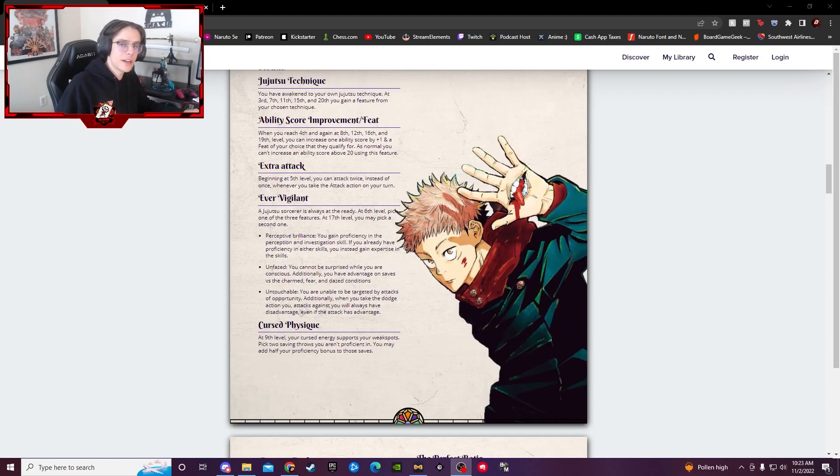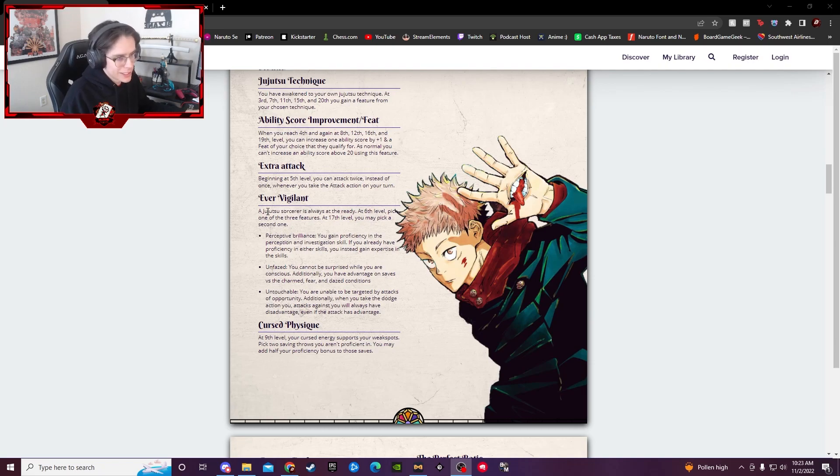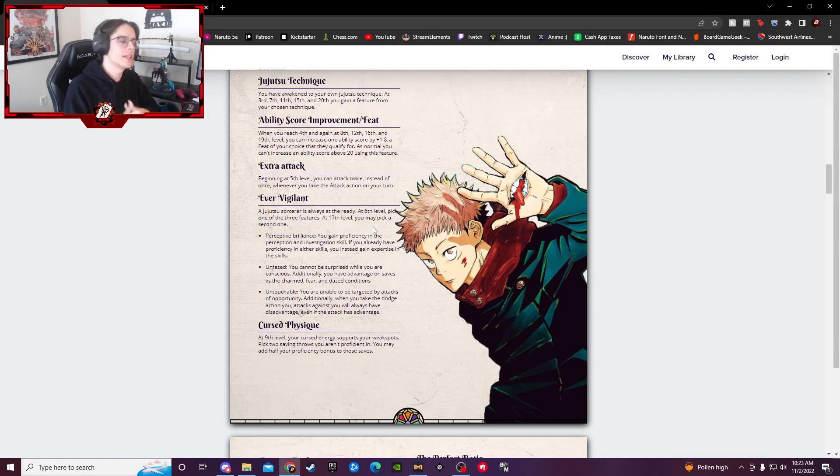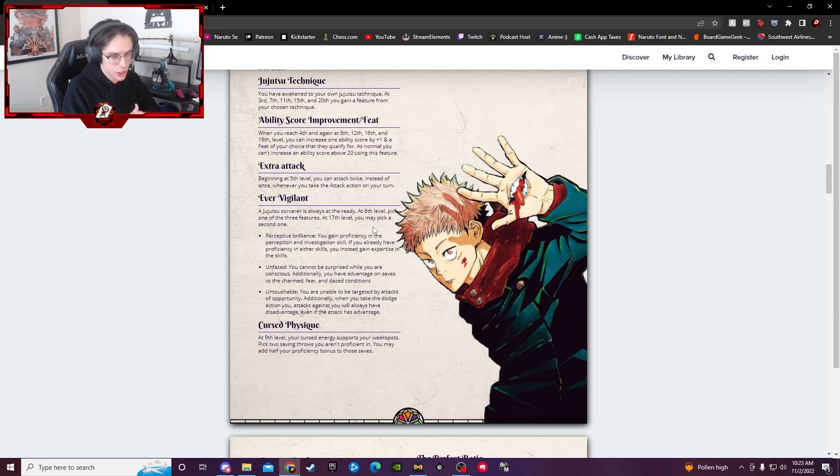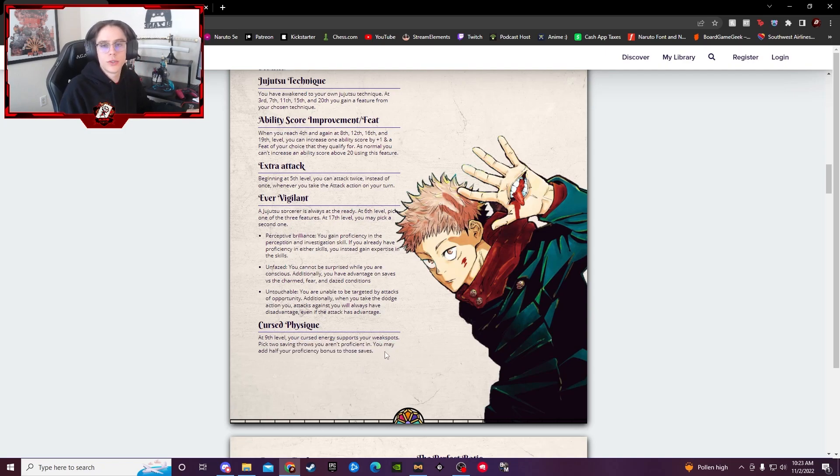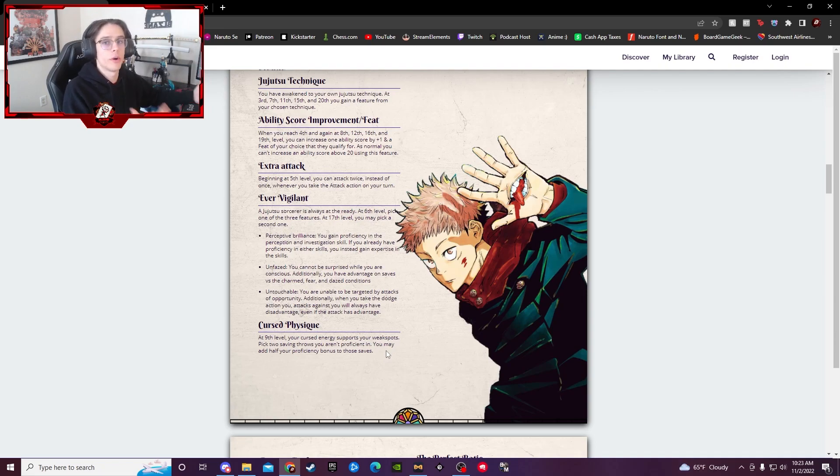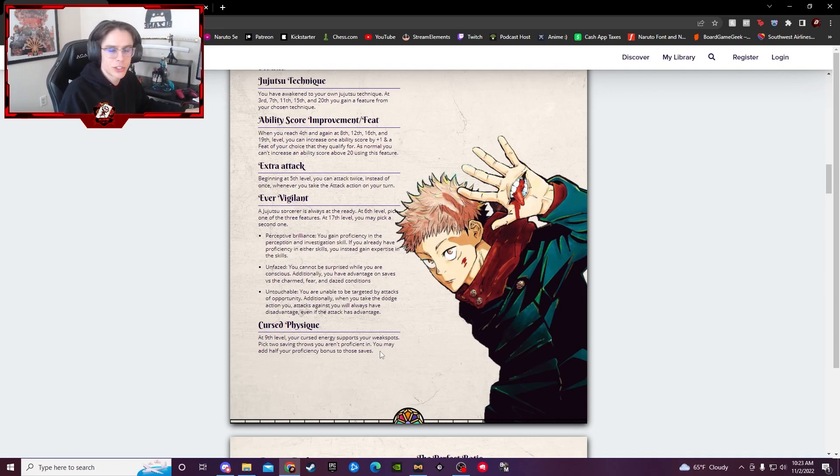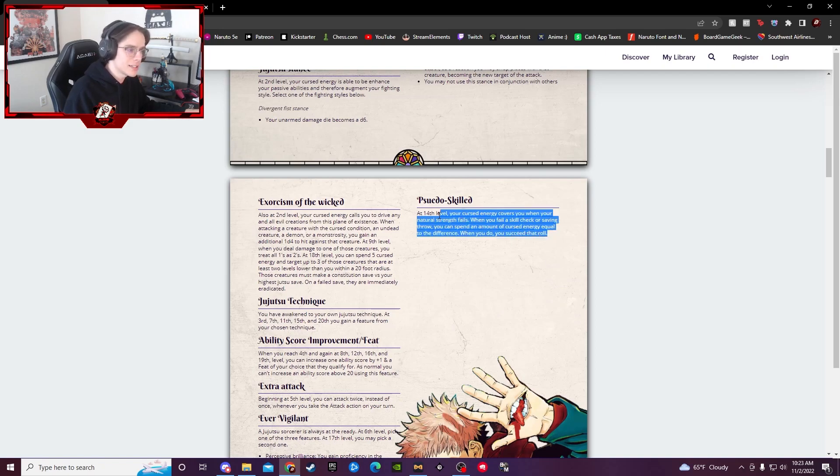Now, the last kind of bonus things we get here are levels 6, 9, and 14. Starting at 6, Ever Vigilant, you basically just get a bonus feature that you get to pick, and then later on in the class levels, you get to pick one of the other two that you did not choose. Cursed Physique, basically, long story short, you get two saving throws that you then get to add half your proficiency bonus if you are not already proficient in them. So it makes it a little tougher, it can handle a little more of a beating.